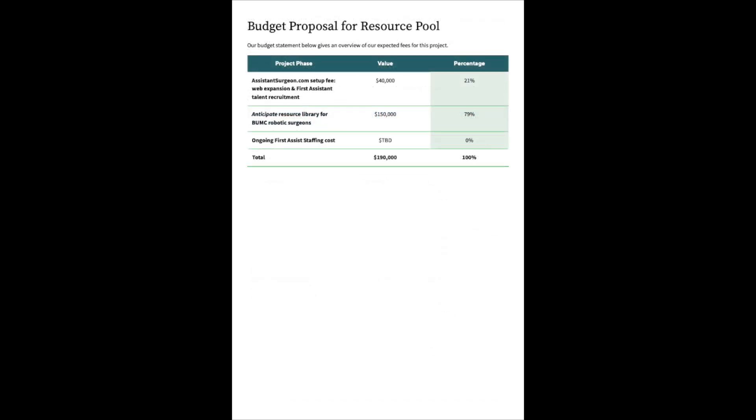Budget proposal for resource pool. Our budget statement below gives an overview of our expected fees for this project. Project phase one: Assistantsurgeon.com setup fee, web expansion and first assistant talent recruitment. The value $40,000, percentage of total 21%. Project phase two: Anticipate resource library for robotic surgeons at BUMC. The value of $150,000, percentage of total 79%. And then ongoing first assist staffing costs is to be determined based on staffing needs. So the total for this project phase budget proposal is $190,000 plus.